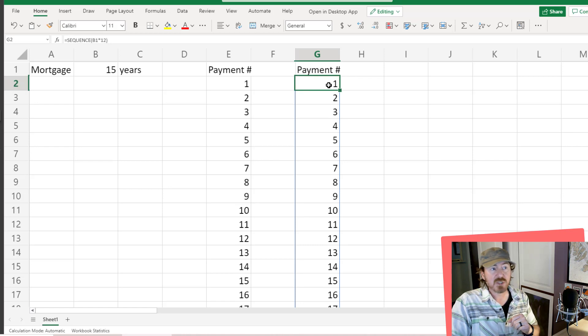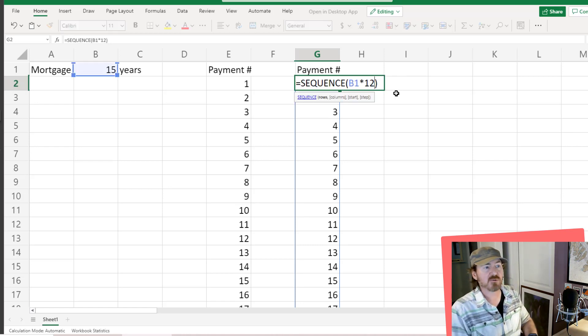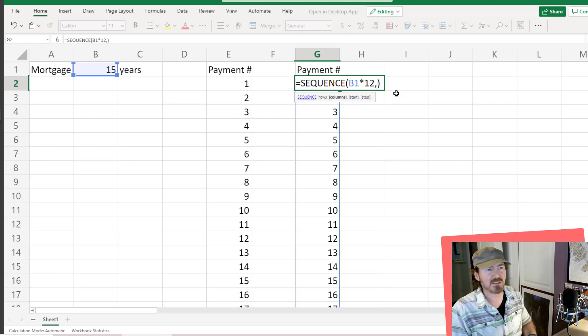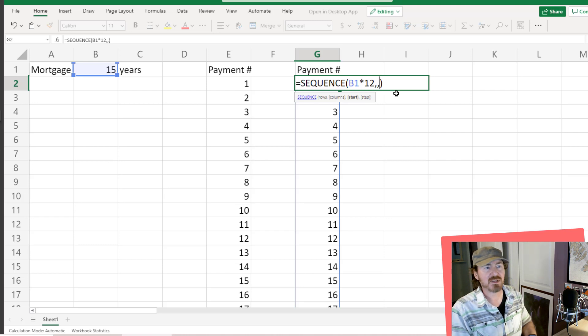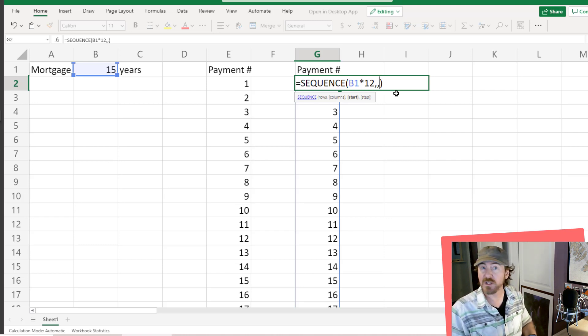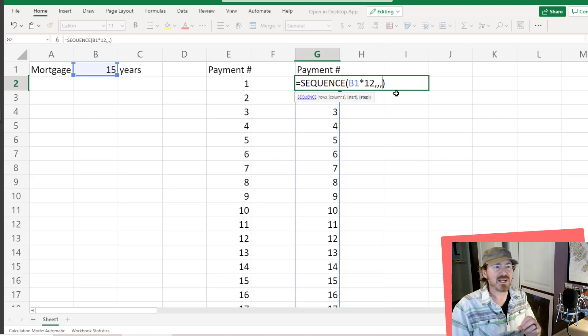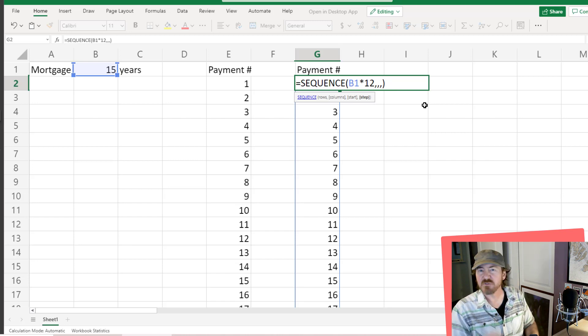You'll recall there are some other parameters we can use. For instance, I could have the number of columns. If I don't care about columns, I can ignore that and do another comma. Now I'm at the starting point. I could change the starting from 1 to something else. If I don't care about that, I can press a comma and go to the step parameter.